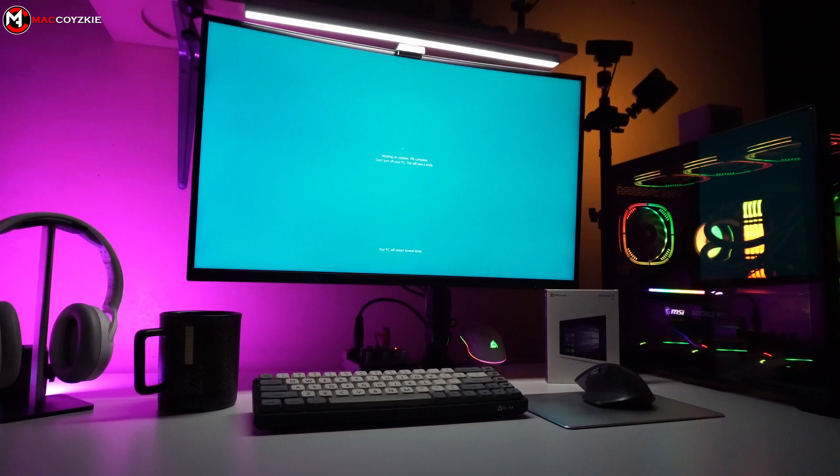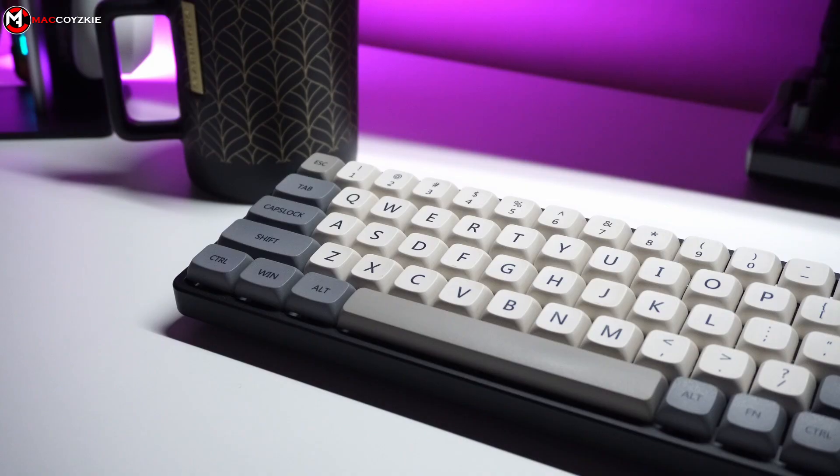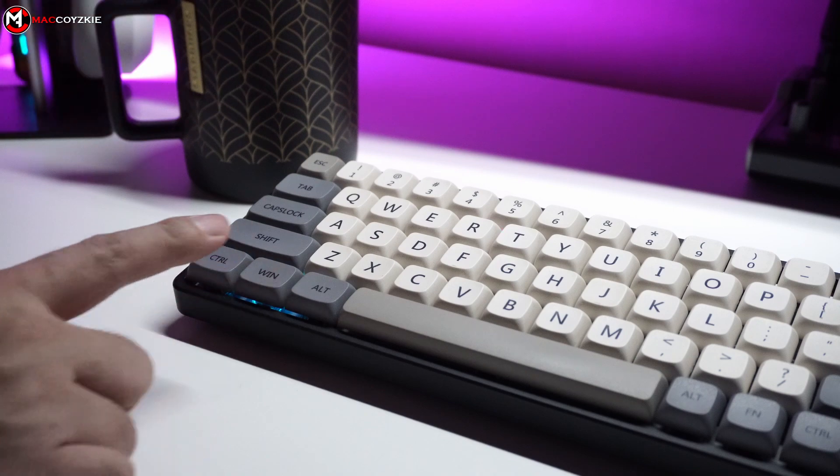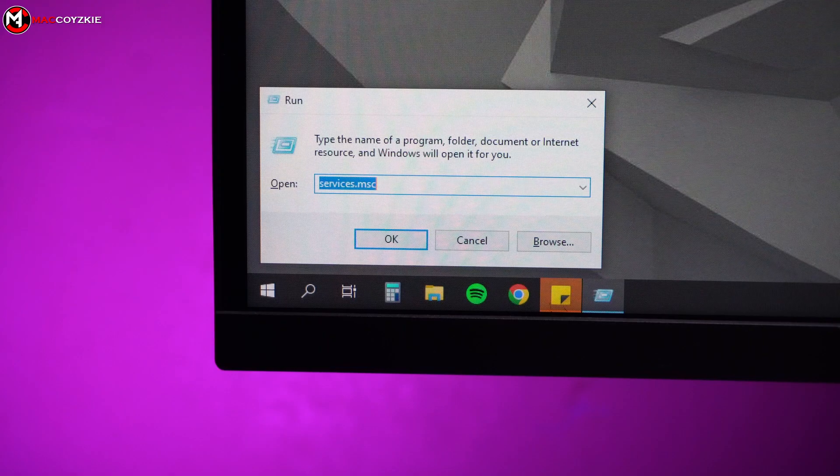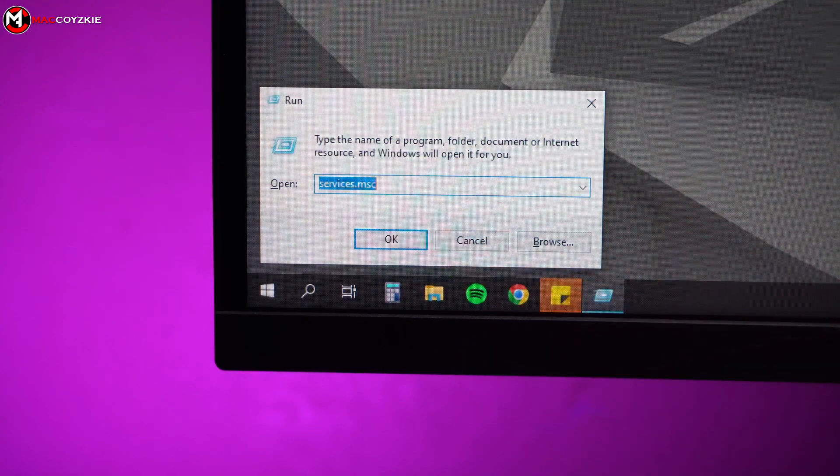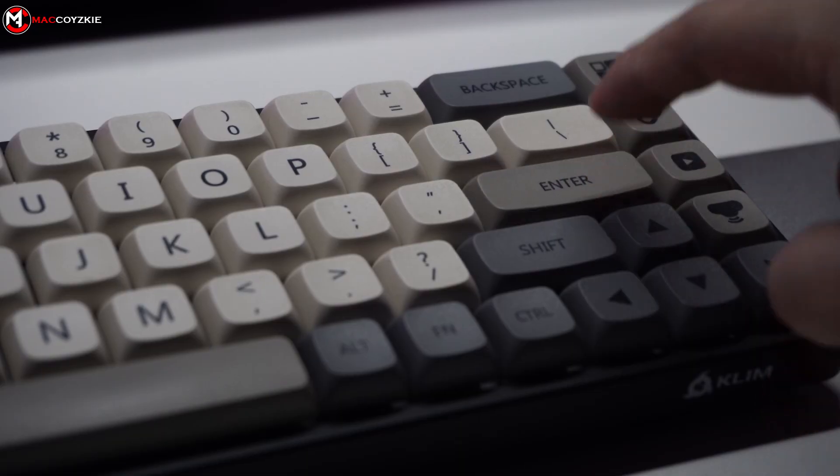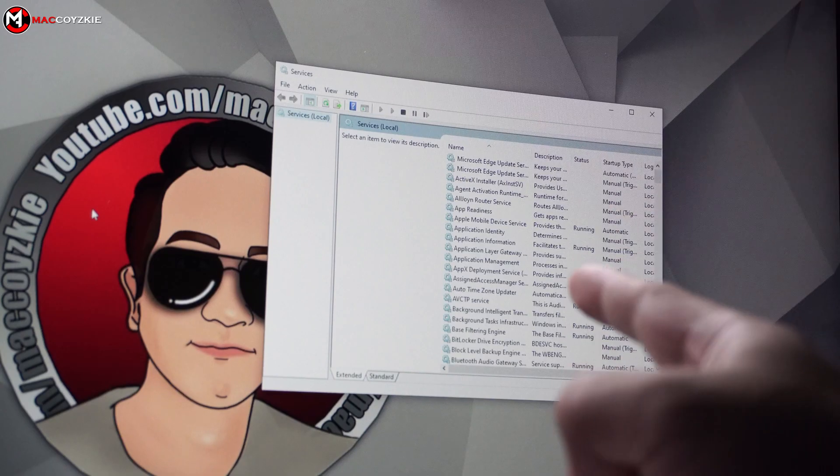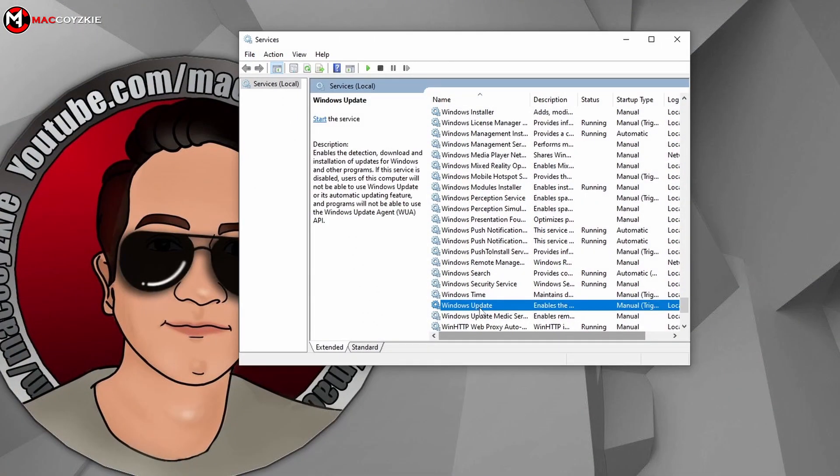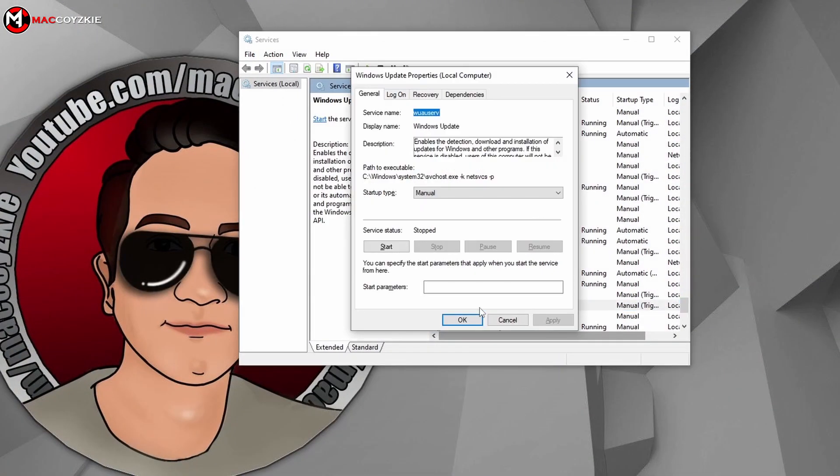Press Windows + R at the same time, then type services.msc and press Enter. Scroll down to Windows Update, double-click it, and in the Startup Type select Disable, then Apply.